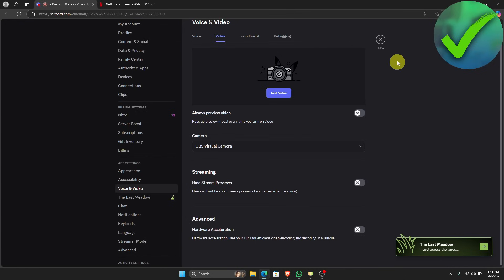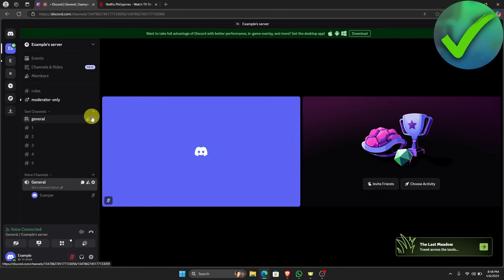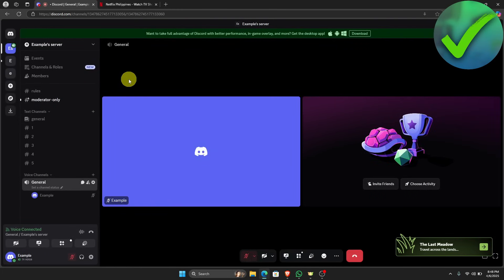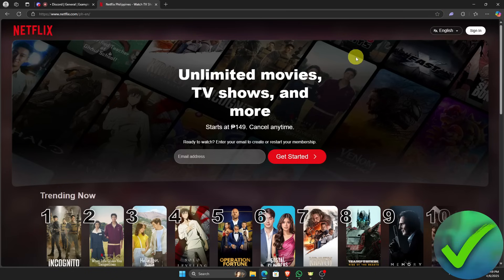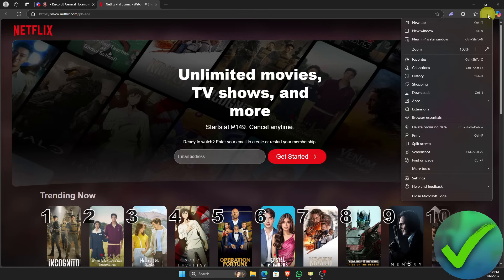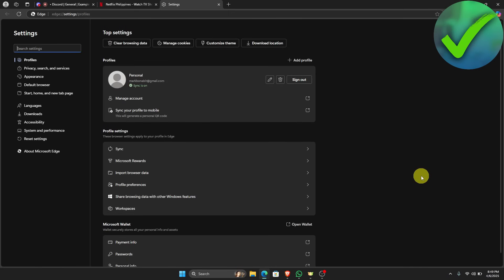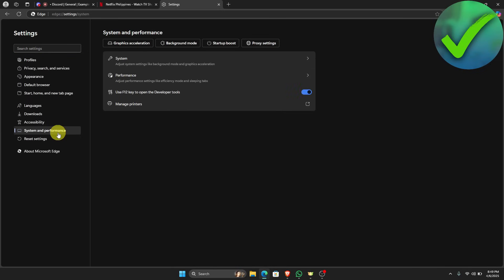Once you've done that, go back to the Discord home page. Next, open your browser and go to the Netflix website. Click the three dots in the top right corner — I'm using Edge, but this also works in Chrome or Brave. Go to Settings and look for System and Performance.